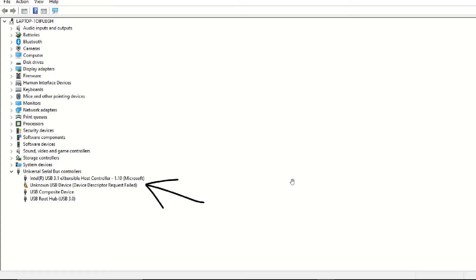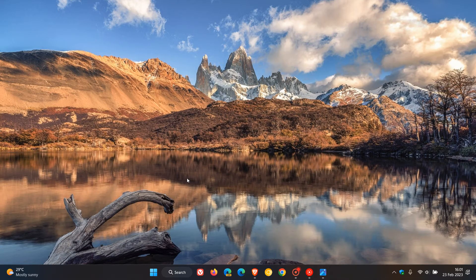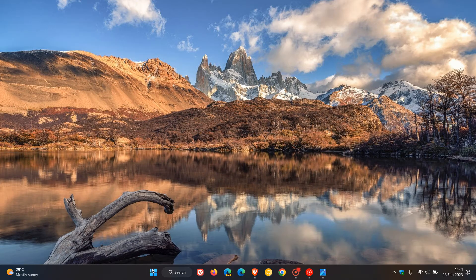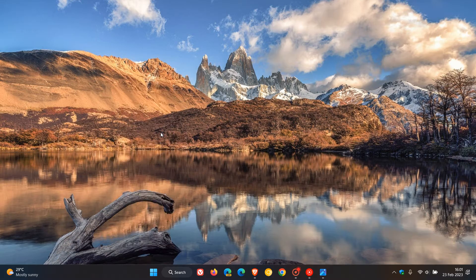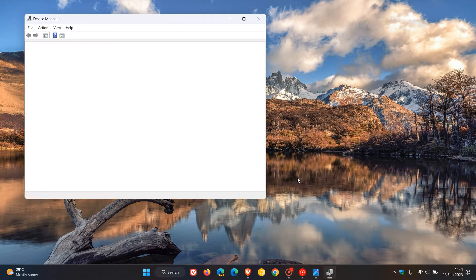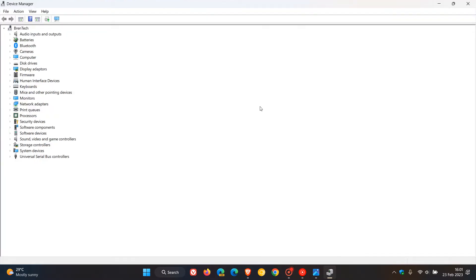Now, to get to your device manager, it's quite simple. In Windows, just right-click on your start menu, head up to device manager, click on that, and this will open up the legacy device manager.